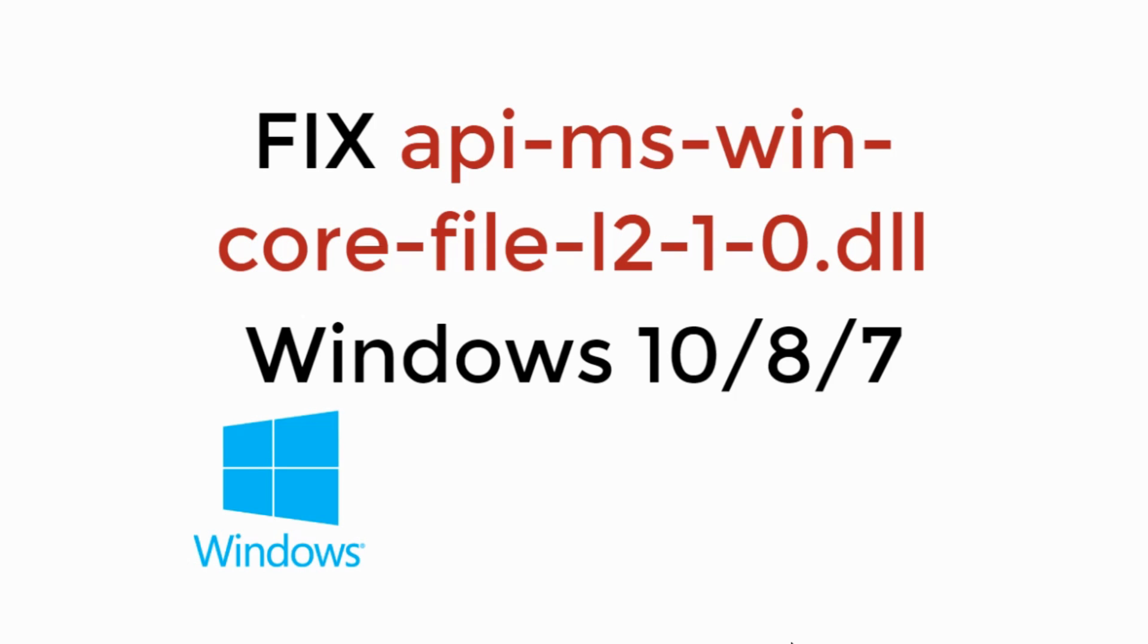In this video we will fix apimswincorefile.dll in Windows 10, 8 or 7. So let's begin.